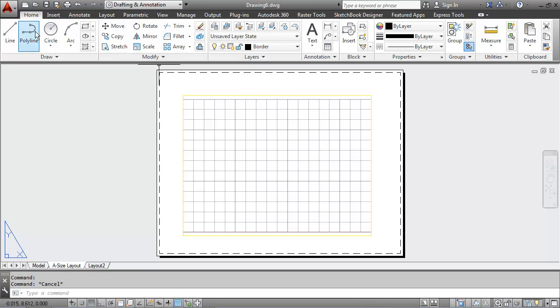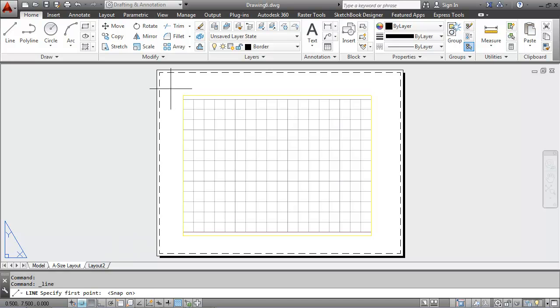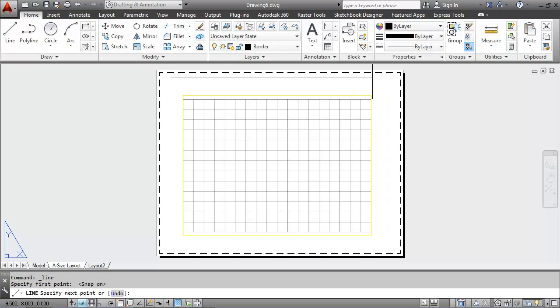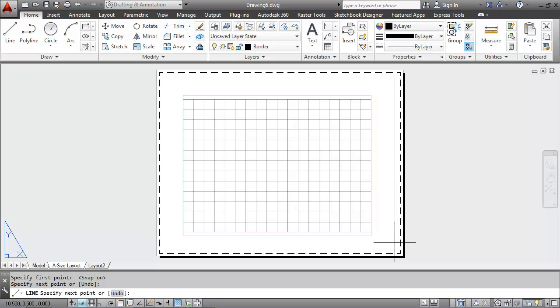Now in the border layer, I'll go to my line command and with my snap and my grid on, I can put a border around the edge here.